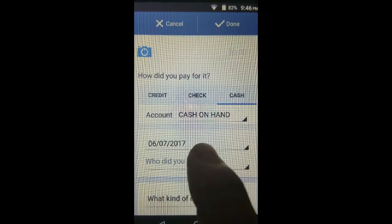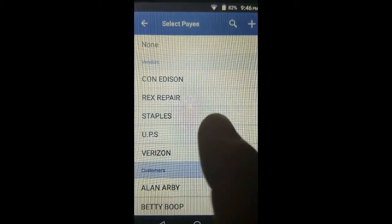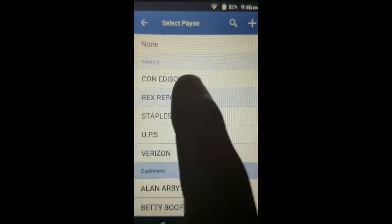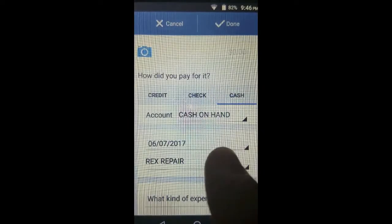Whom did we pay? In this case we paid Rex Repair.